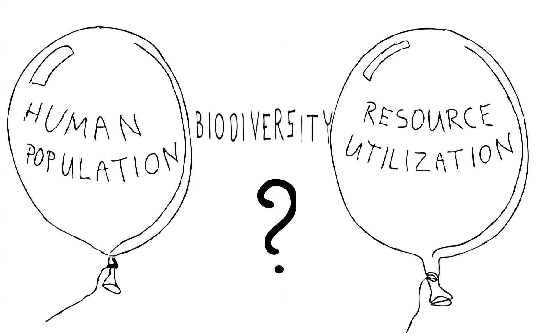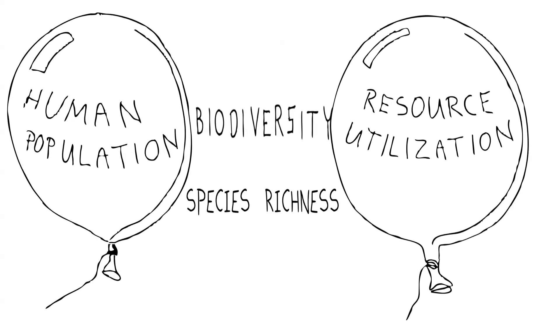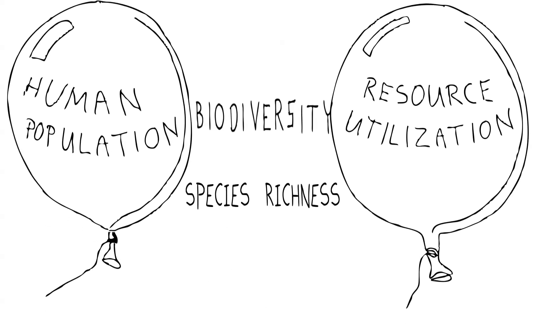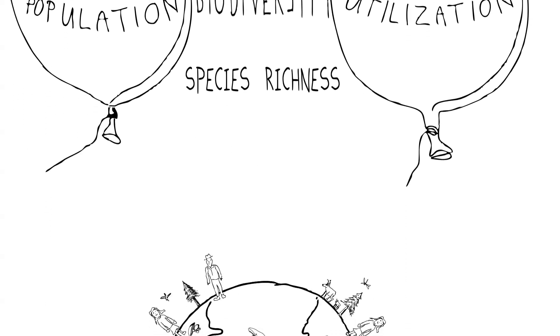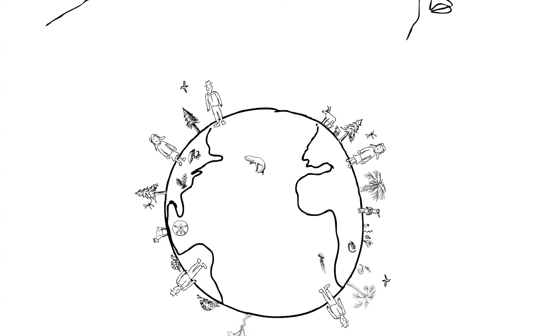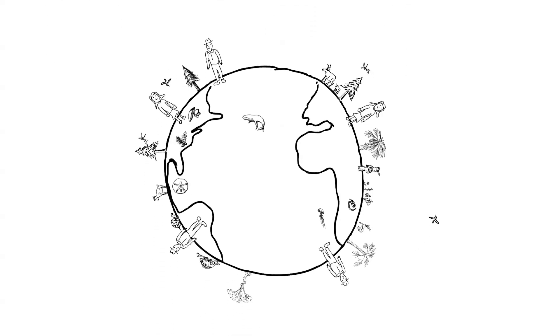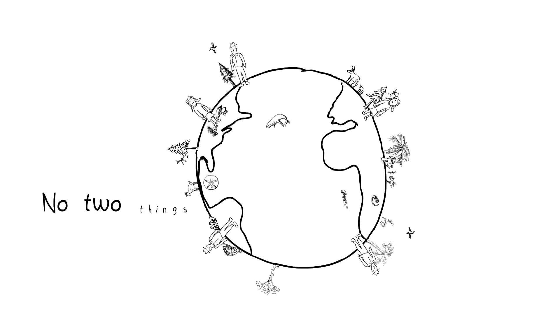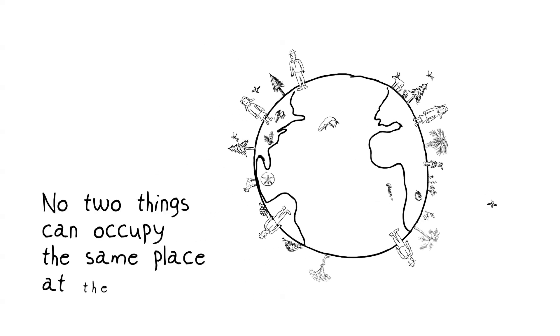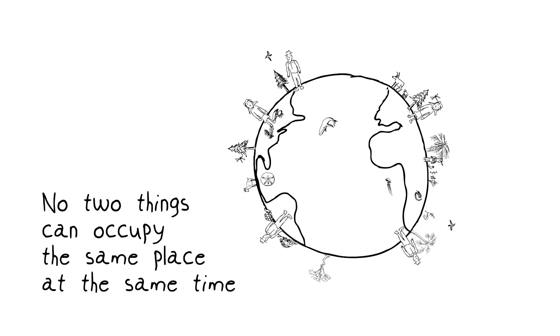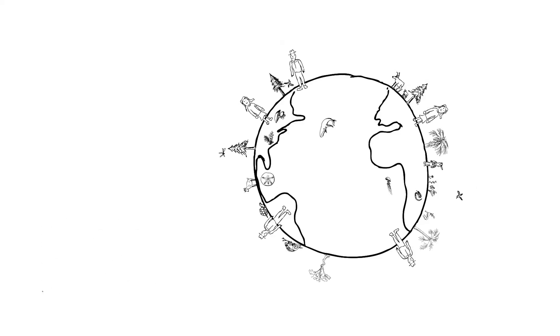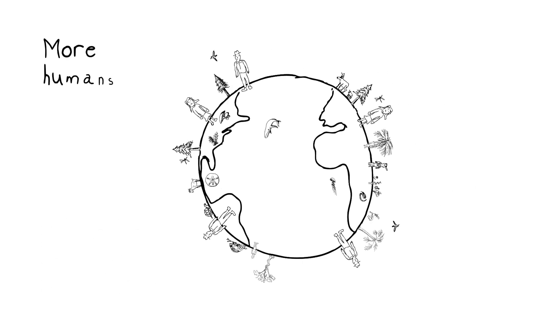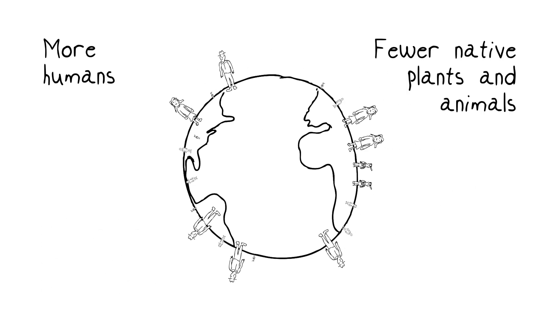It translates into decreases in species richness. It's primarily through the loss of species richness that our greatest population growth effects are going to show up. If we simplify it, it's as fundamental as no two things can occupy the same place at the same time. That's what we're talking about. If a human is living in a given place, fewer native plants and animals can live there.